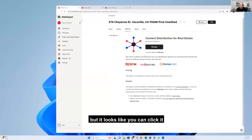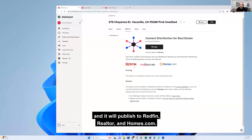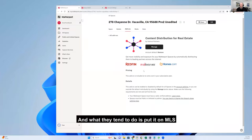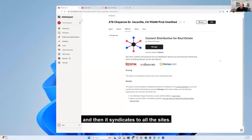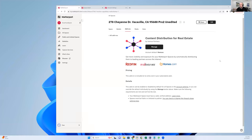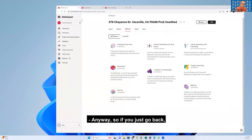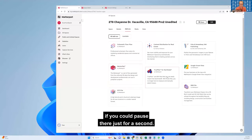It looks like you can click it and it will publish to Redfin, Realtor, and Homes.com. I usually leave that up to the agents to publish those. What they tend to do is put it on MLS and then it syndicates to all the sites anyway.